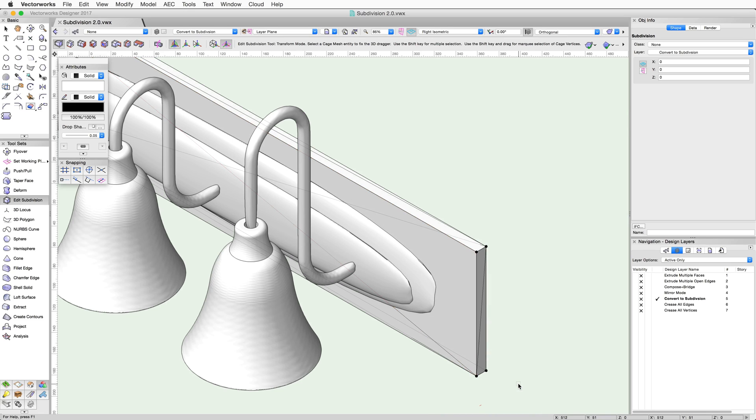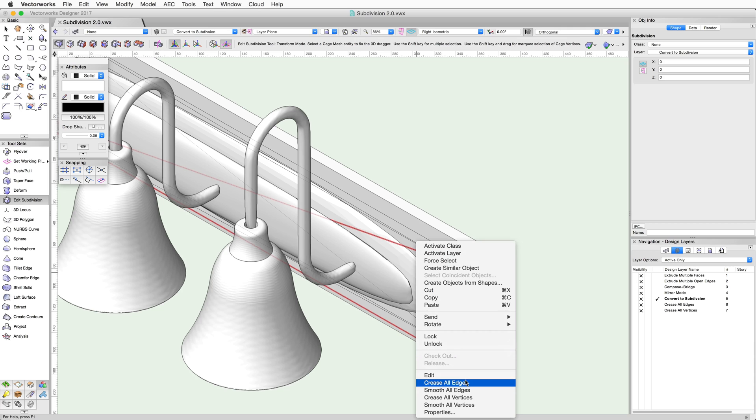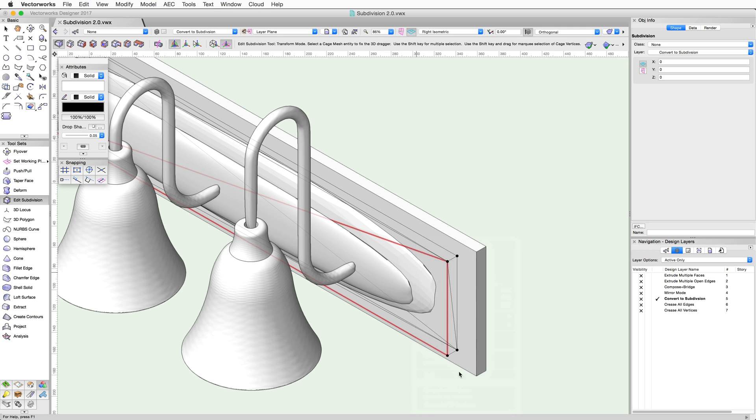As you can see, this part of the backplate is now square again. Now we just need to repeat this process for the other parts.